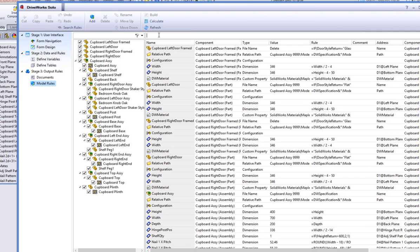As the cupboard project is a live, working DriveWorks Solo project, which is available as a free download at www.driveworkssolo.com, all of the models have already been created, and the variable shelf quantity that we created before has already been used with some existing rules.